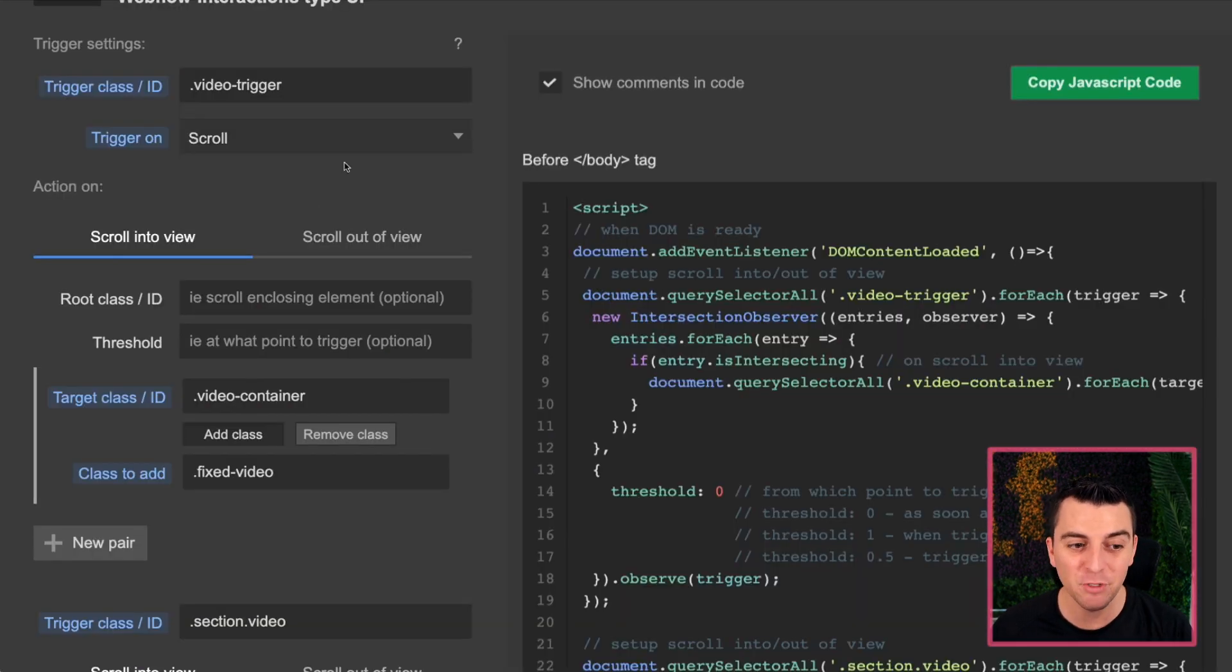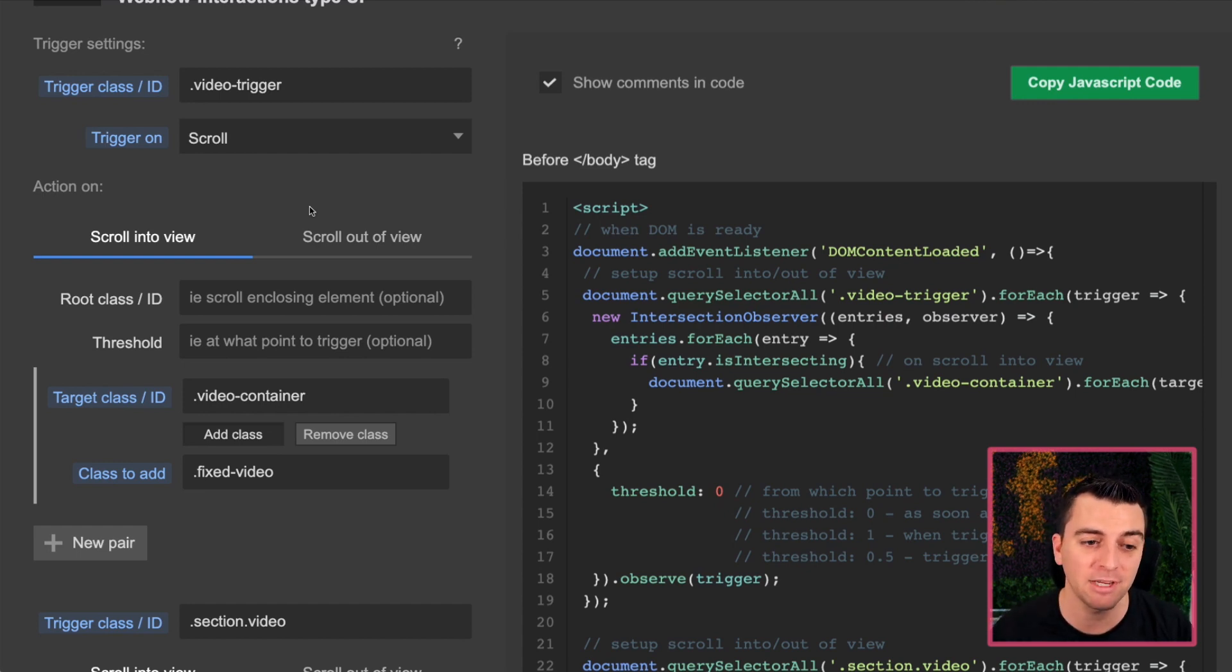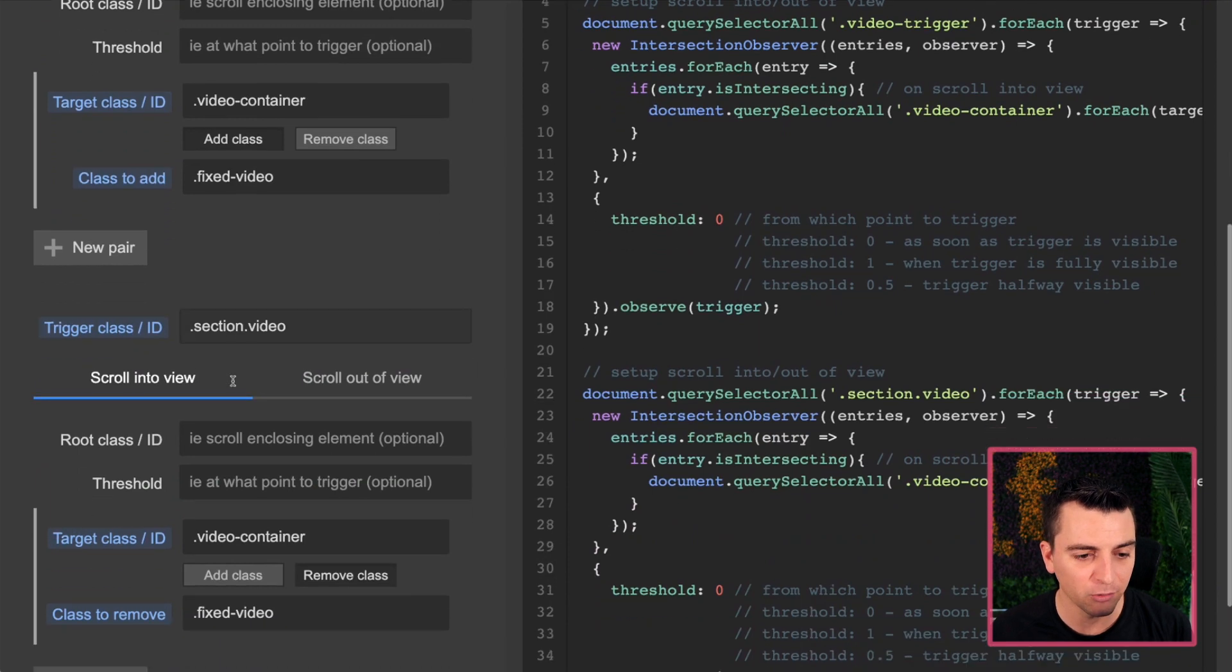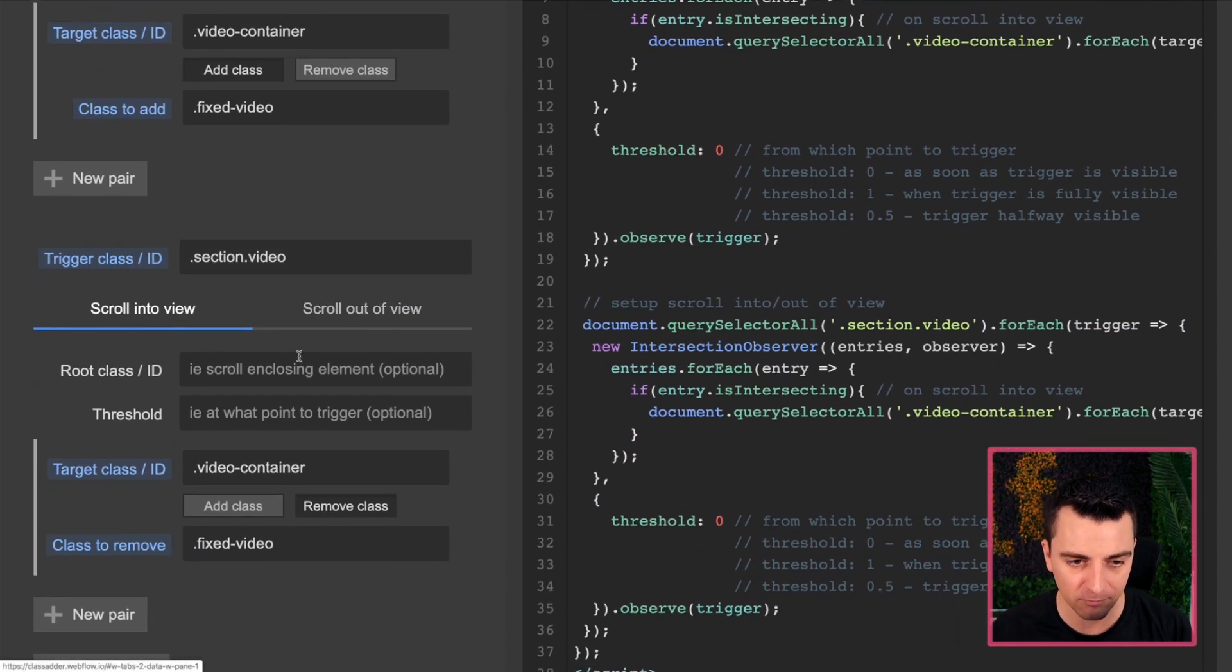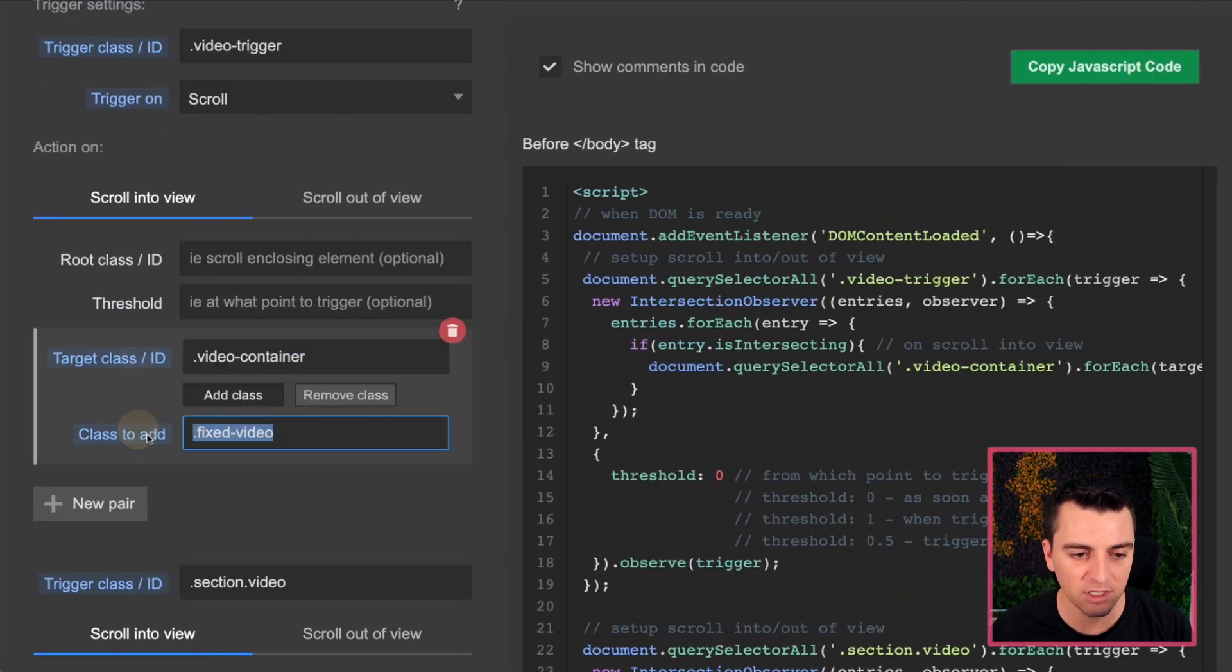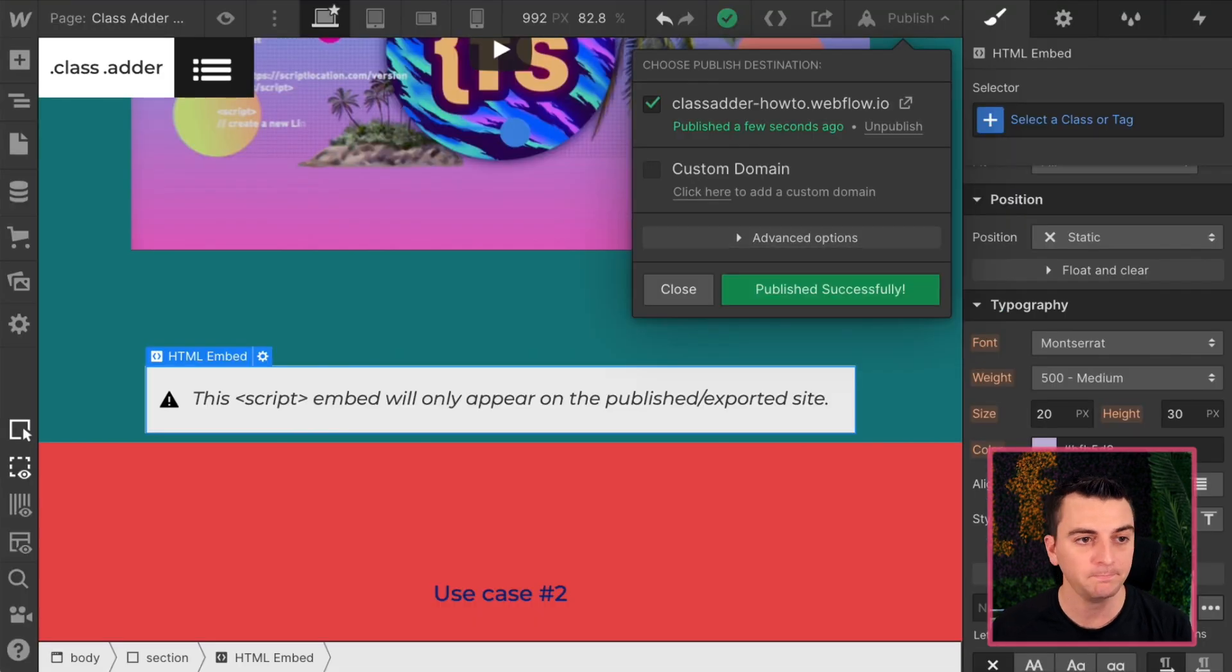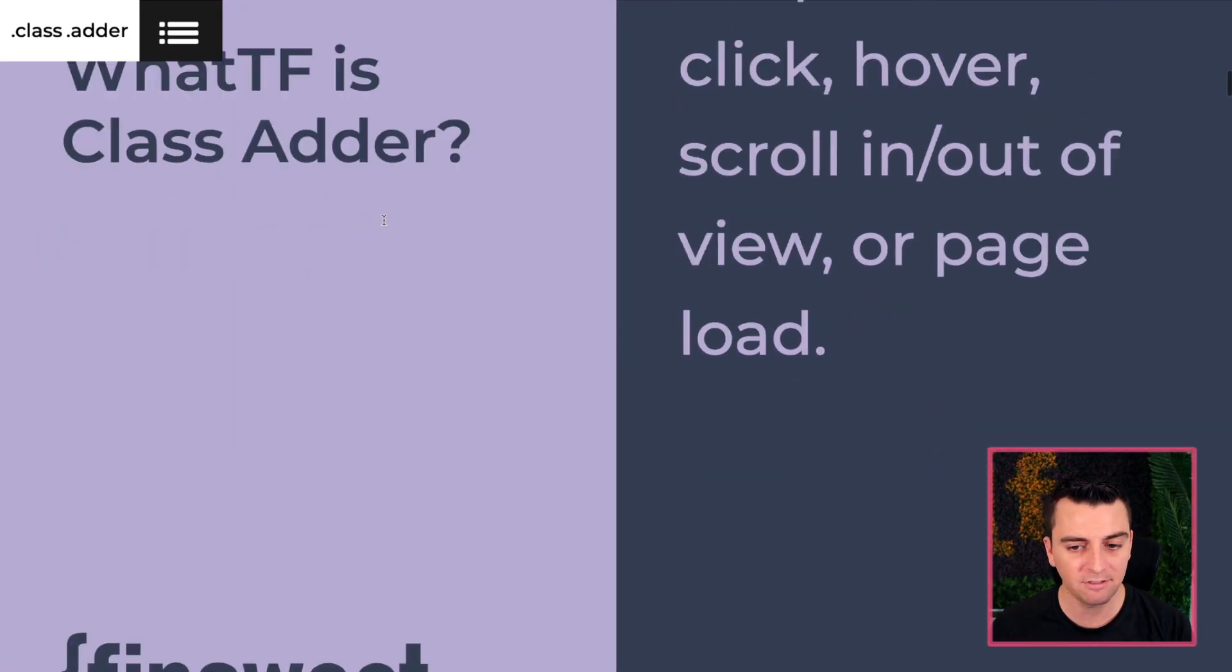And you can see it's not showing above the green. Again, if you want it at all times above the green, at the green, and below the green, you can do section video, scroll into view, and then scroll out of view. So the scroll out of view would be the video container fixed video at class. But we're going to stick with this. This one's much cooler.